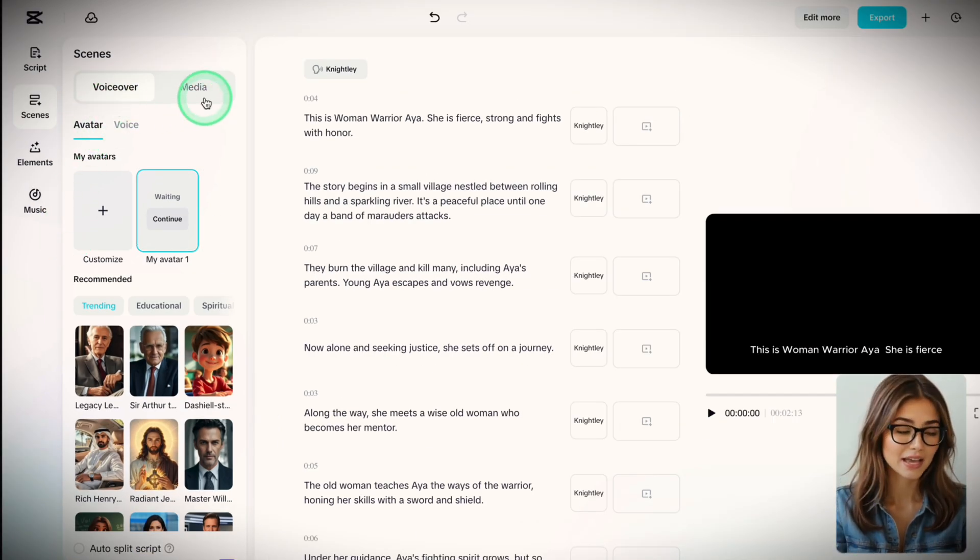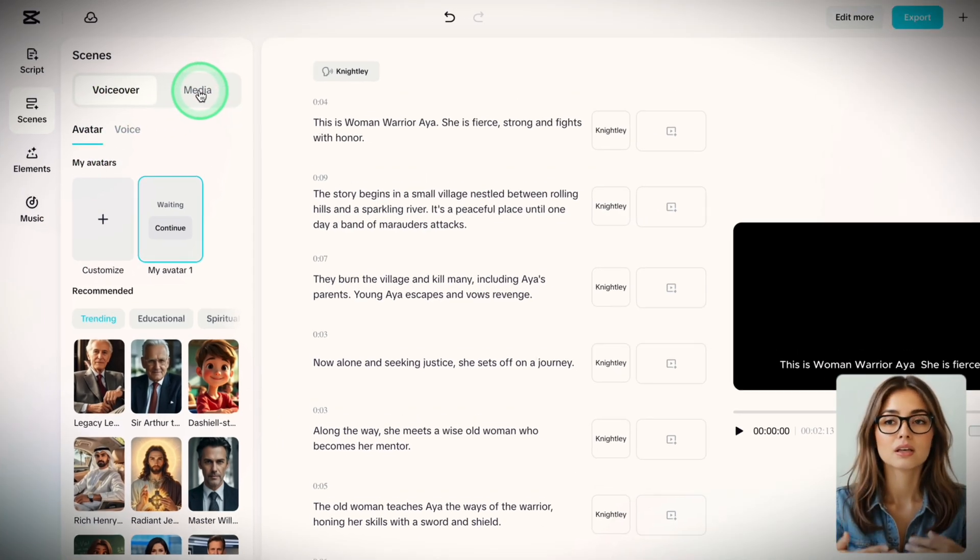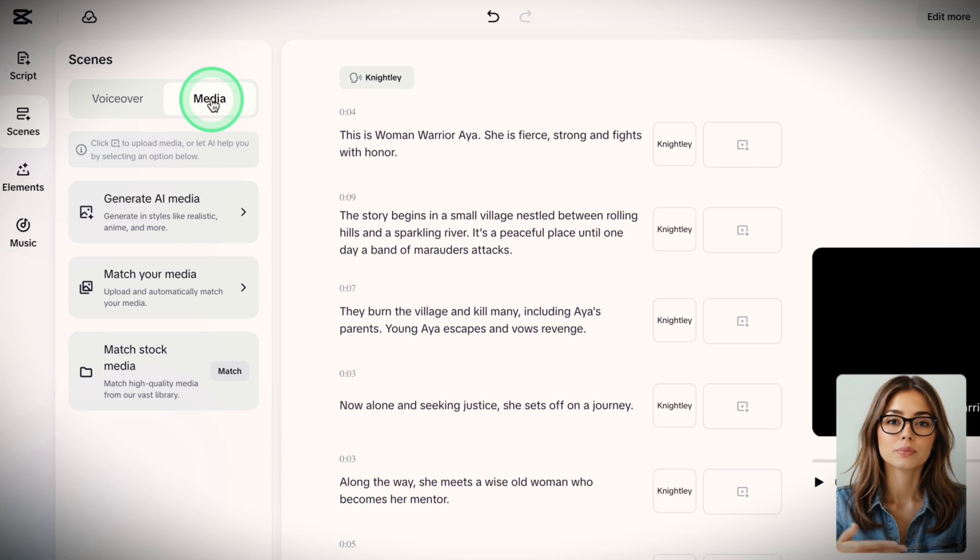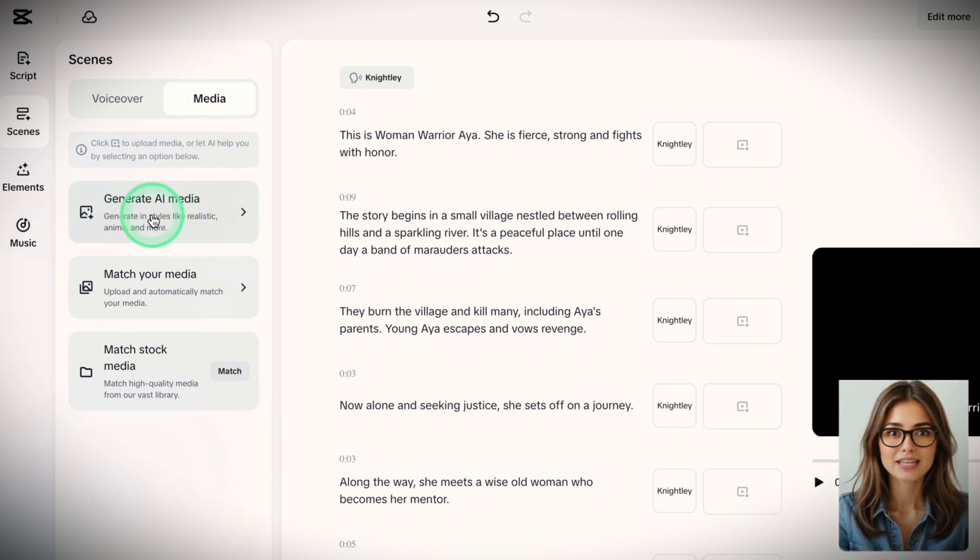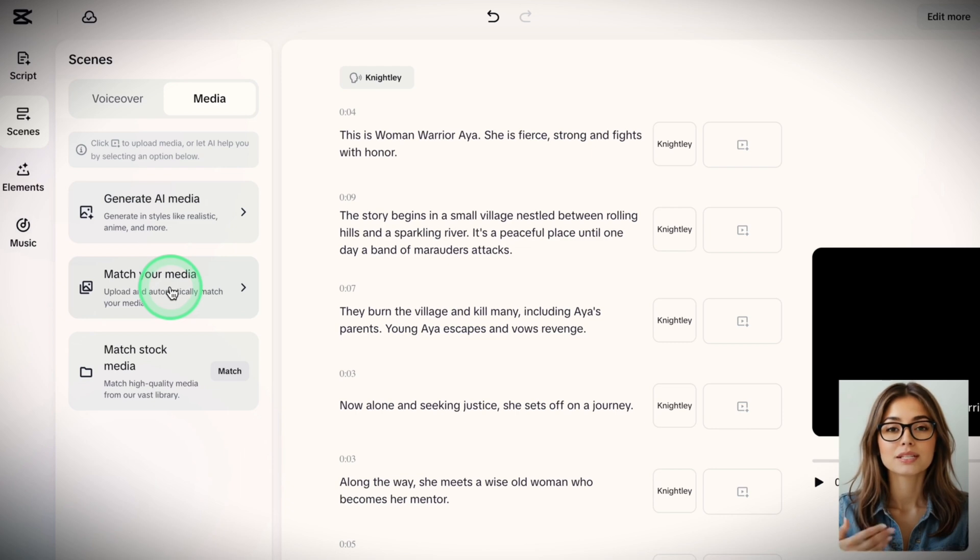Step 3, add visuals. This part blew me away. Let me first explain what options you have. You can generate AI media, that's what we'll use in a bit. Next, if you've already generated images or videos with another tool, you can upload them here.